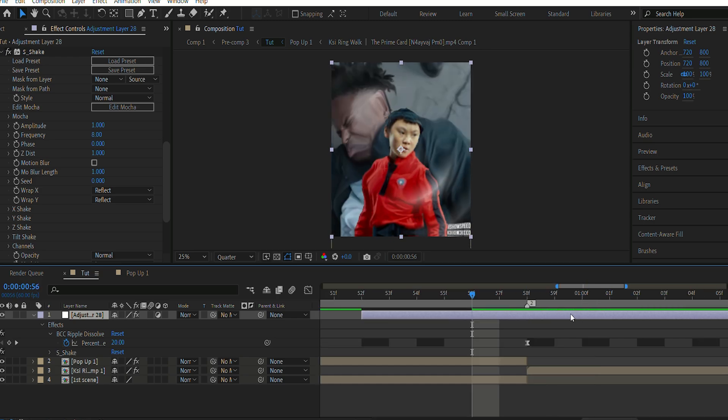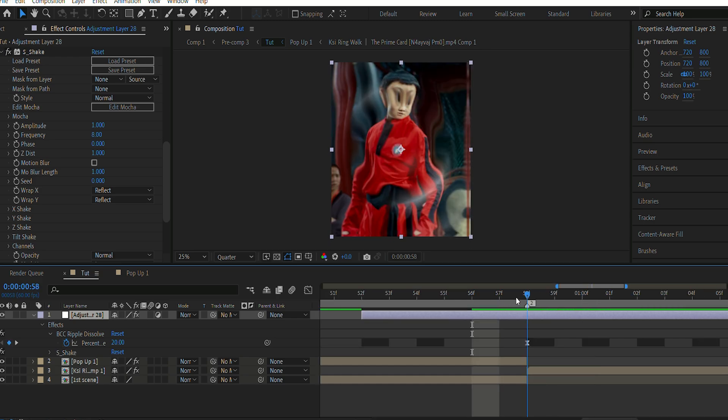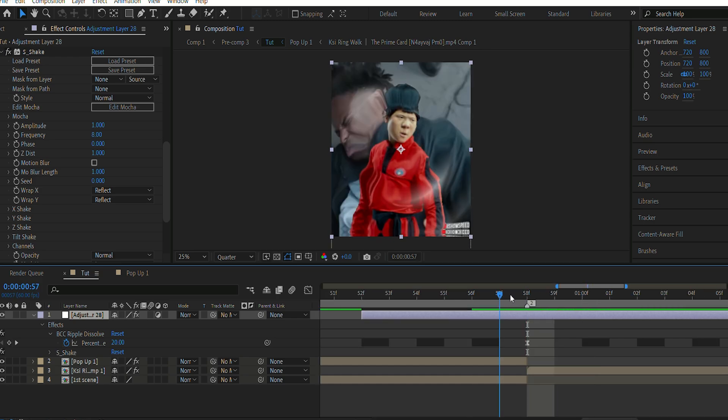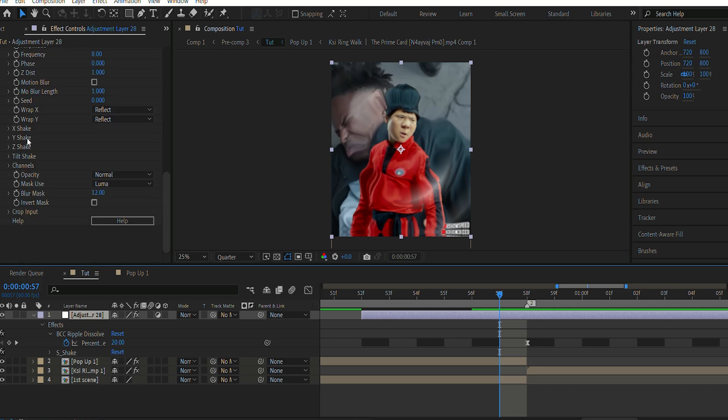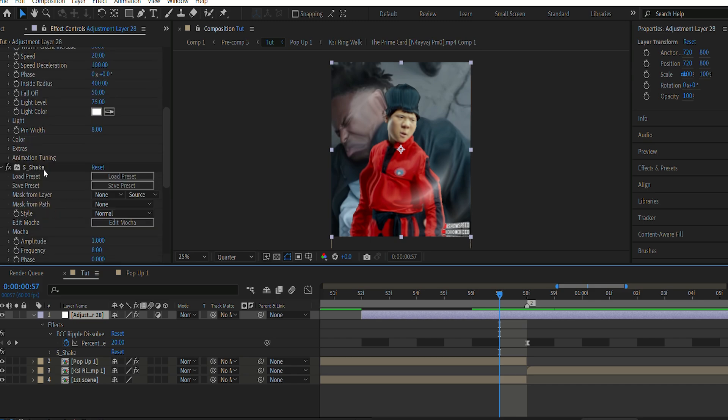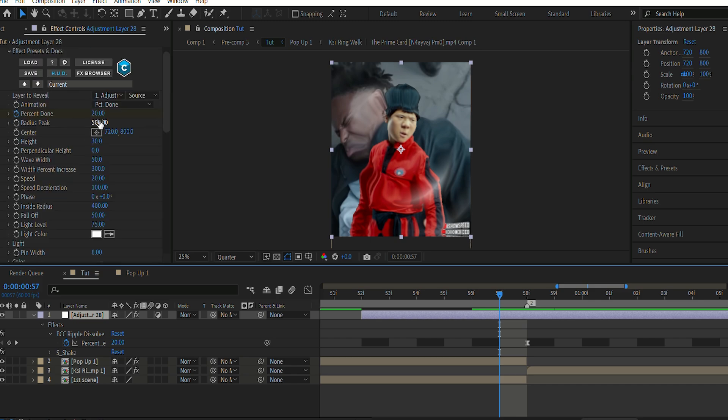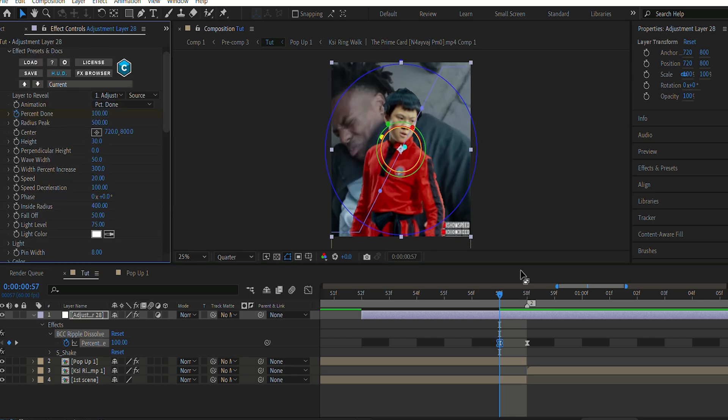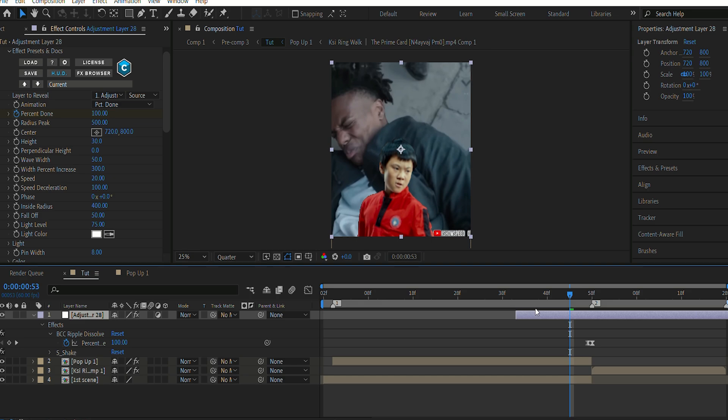I have dragged the adjustment layer, and I'm just gonna make the ripple effect one frame before the adjustment layer, to make sure that the part before my transition does not get a ripple-in effect.